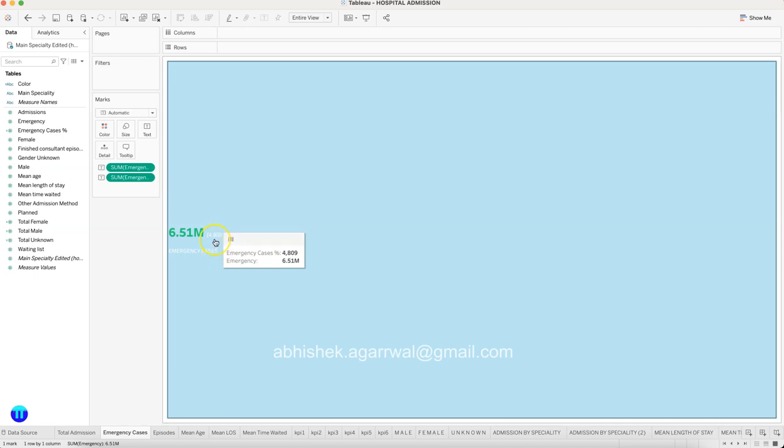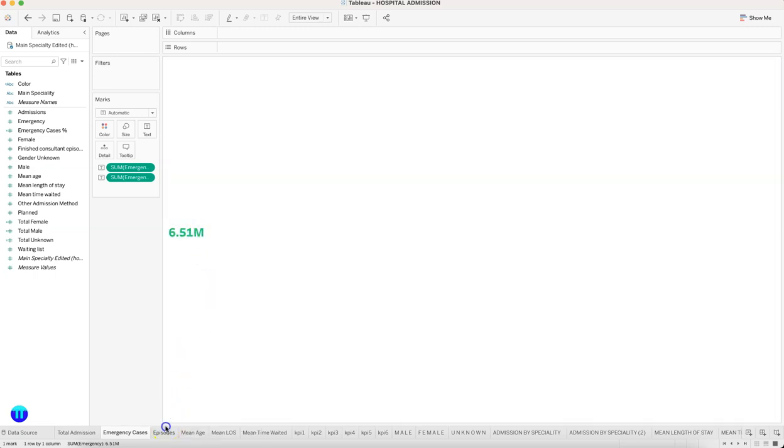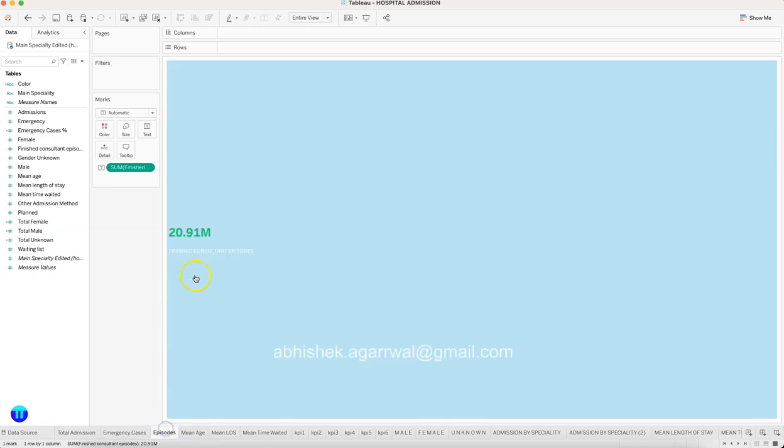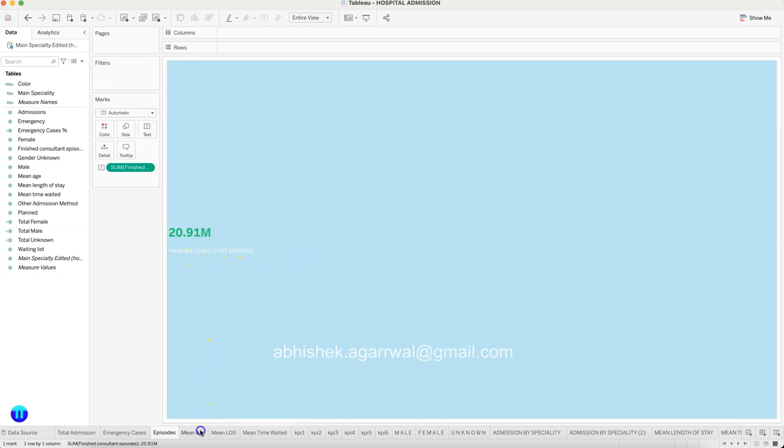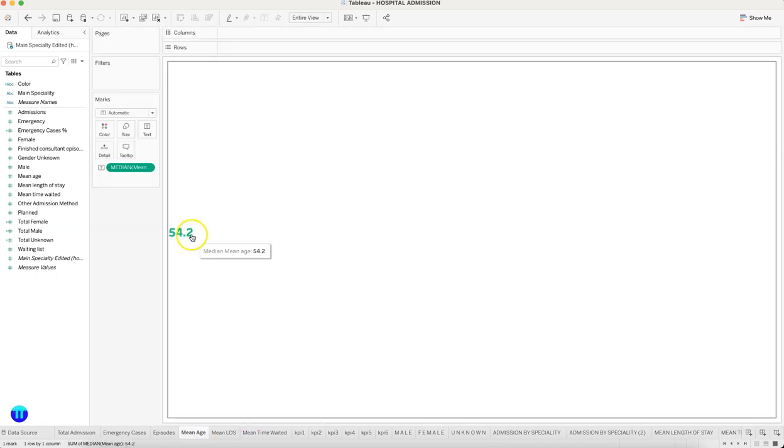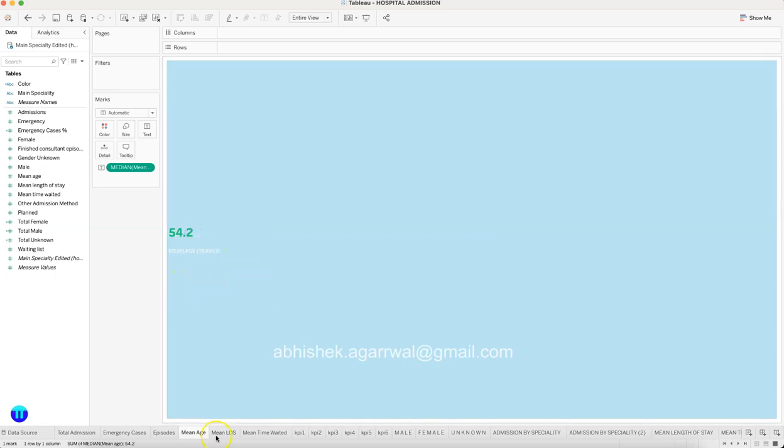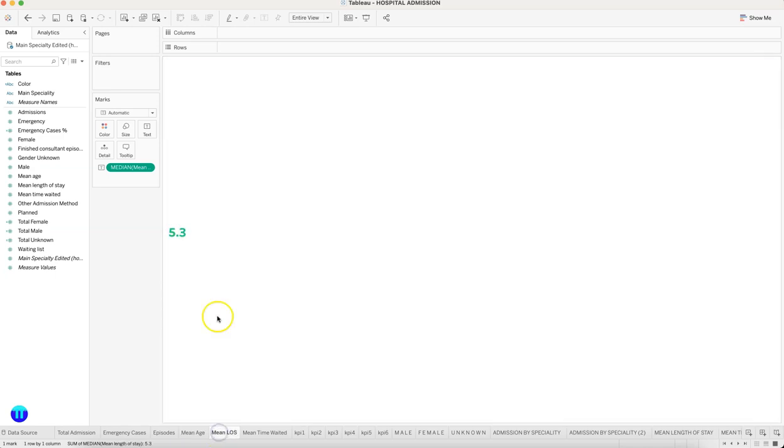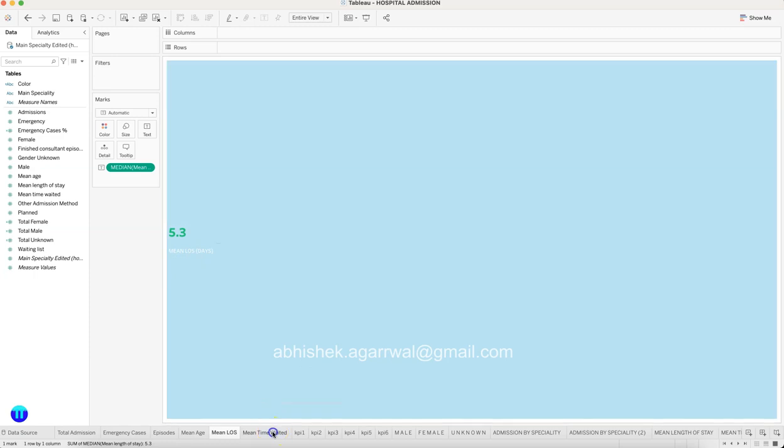How many emergency cases you are having, and then the percentage—4.8 percent if you can see it, but because it is in white. And how many consultations: 20.91 million consultations happened.